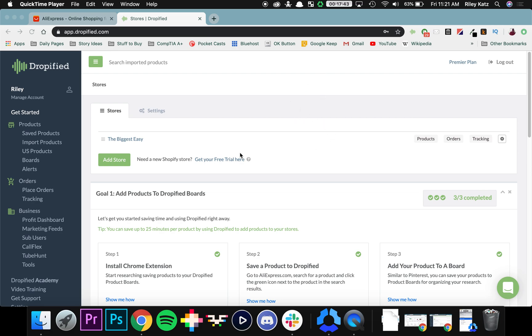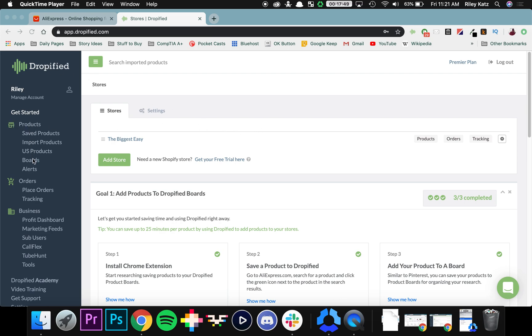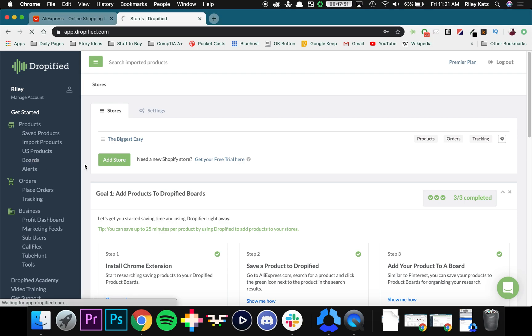What you want to do is log into Dropified and on the main home screen look to your left and under products you can find a tab that says boards. So click on boards.